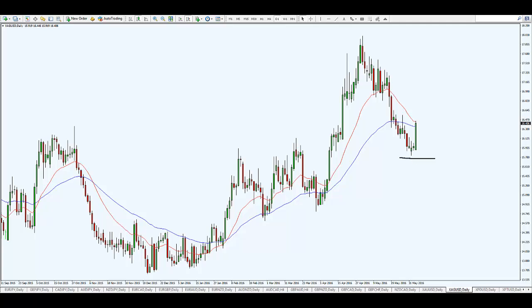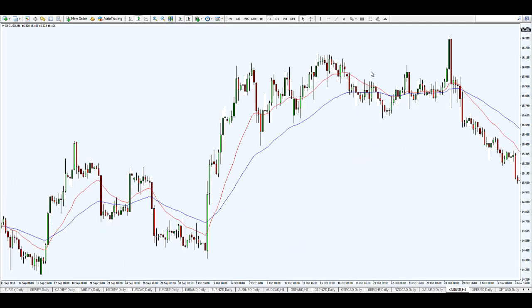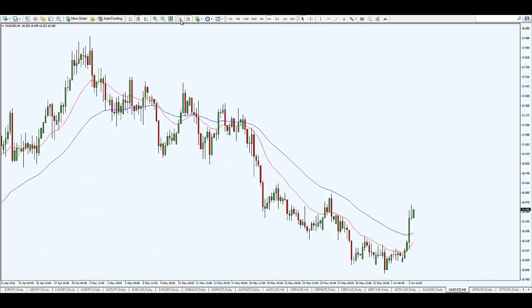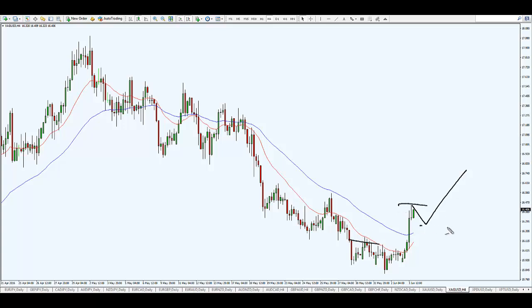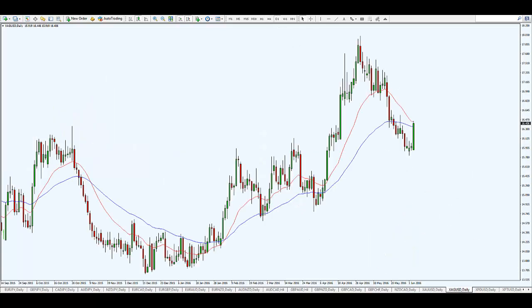On the four-hour time frame you can further confirm the strength - price has taken out the previous high, giving a higher high and a higher low. So on the daily time frame it's looking bullish and I'm looking to get long on silver as well.